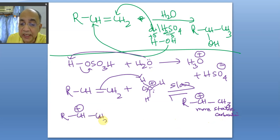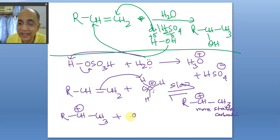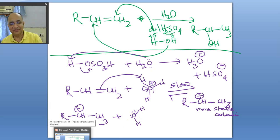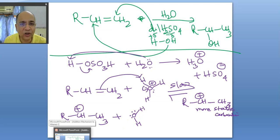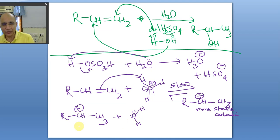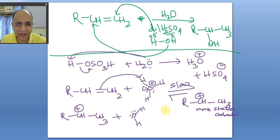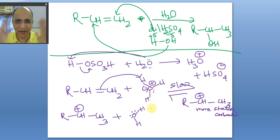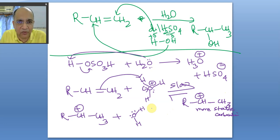This more stable carbocation is now attacked by water acting as the nucleophile — not OH⁻, but water itself. Bisulfate ion is present but is not a competitive nucleophile; it is very bulky, present in small quantity, and hydrated. Water is present in large excess — that is why this is called a solvation process.